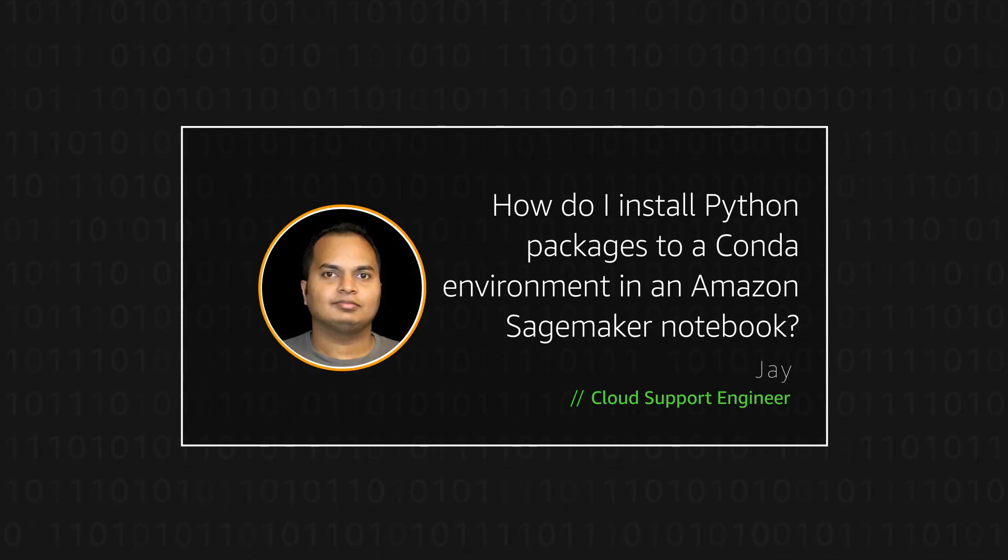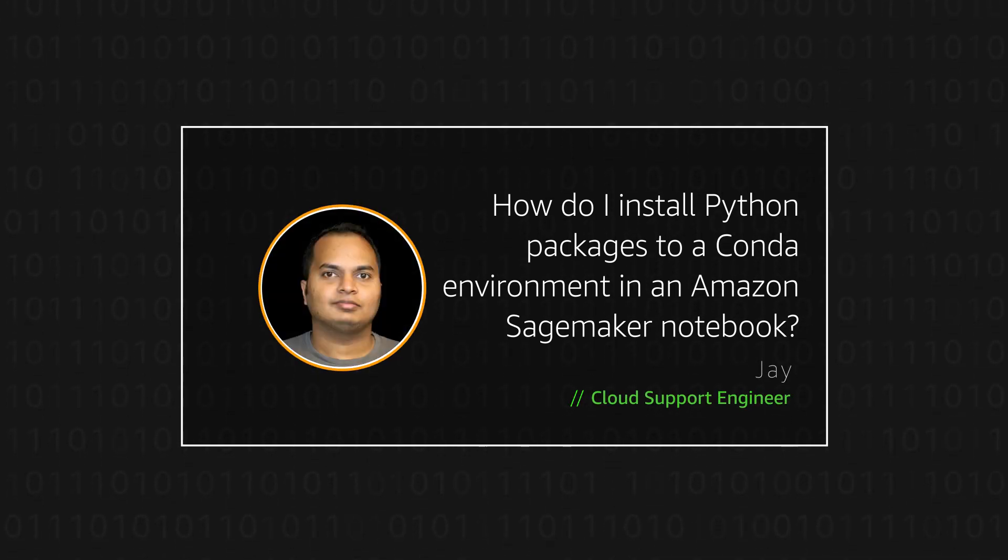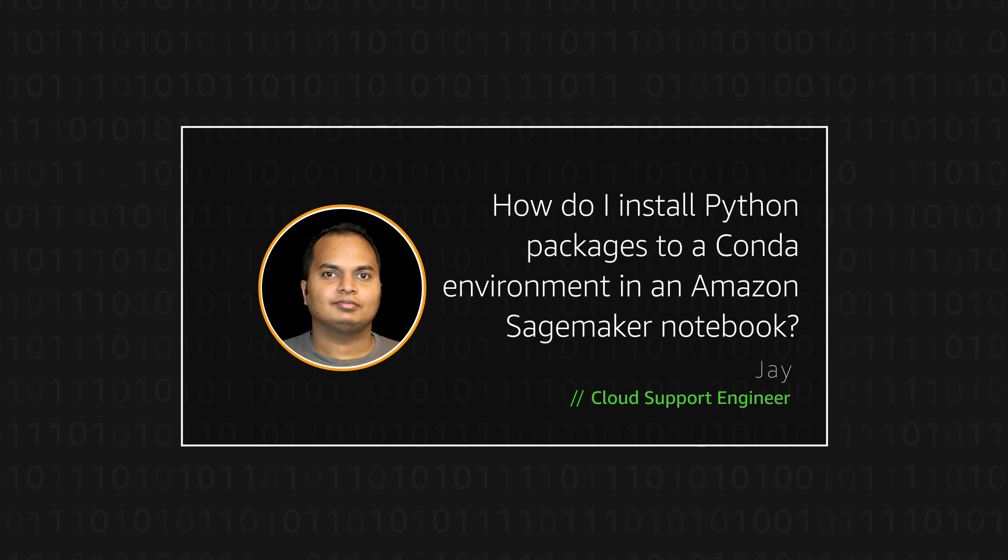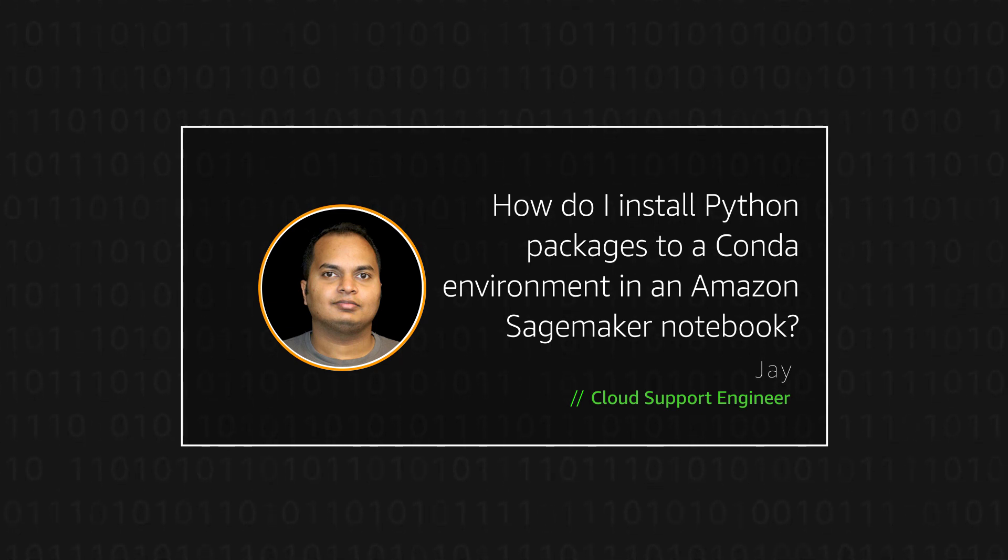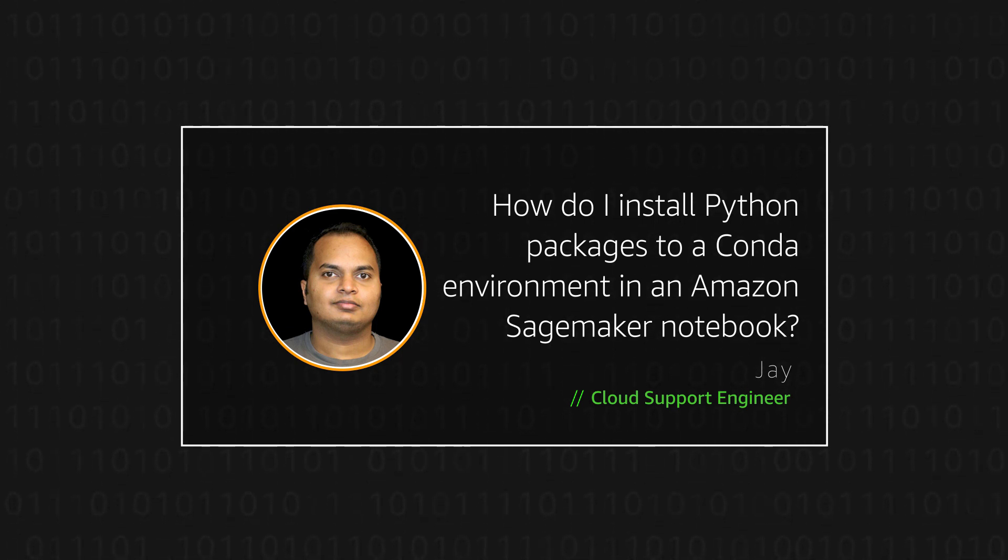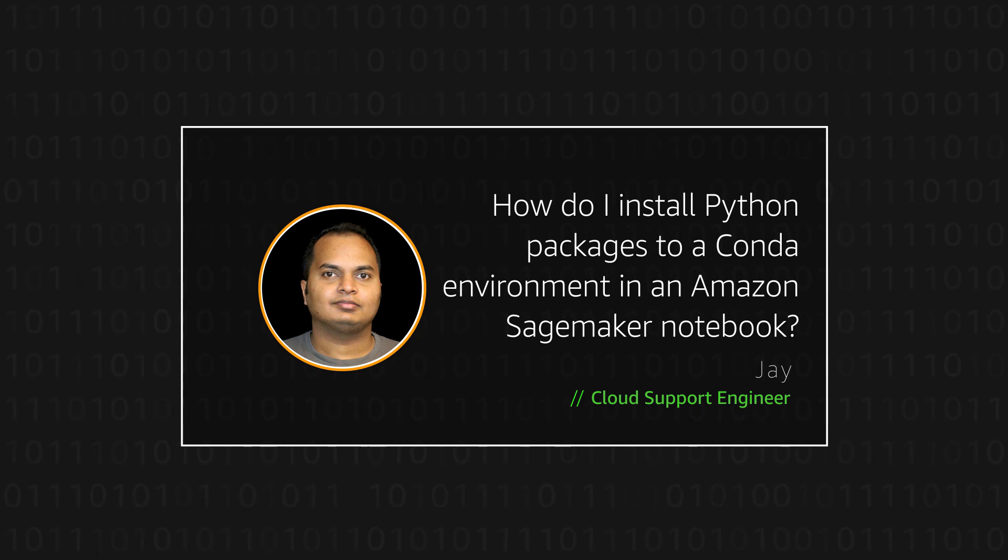Hello, I'm Jay, a cloud support engineer here at the AWS office in Dallas. Today, I'm going to show you how to install Python packages to a specific Conda environment.